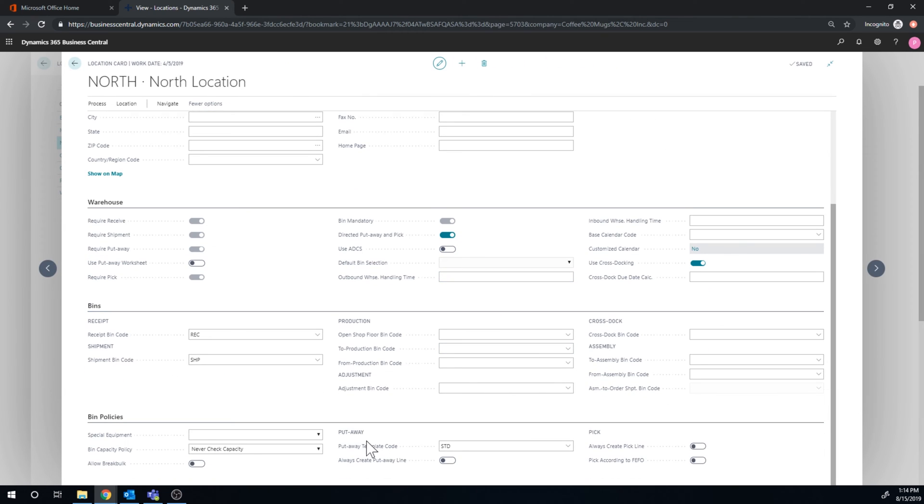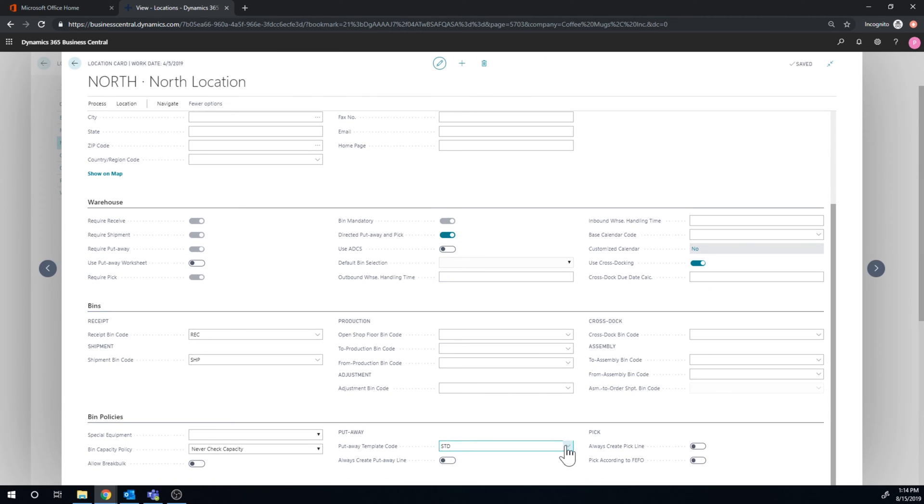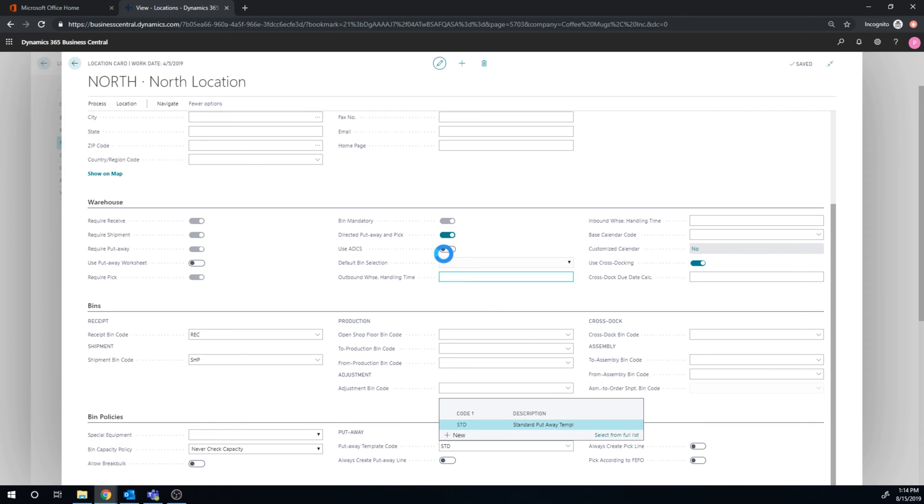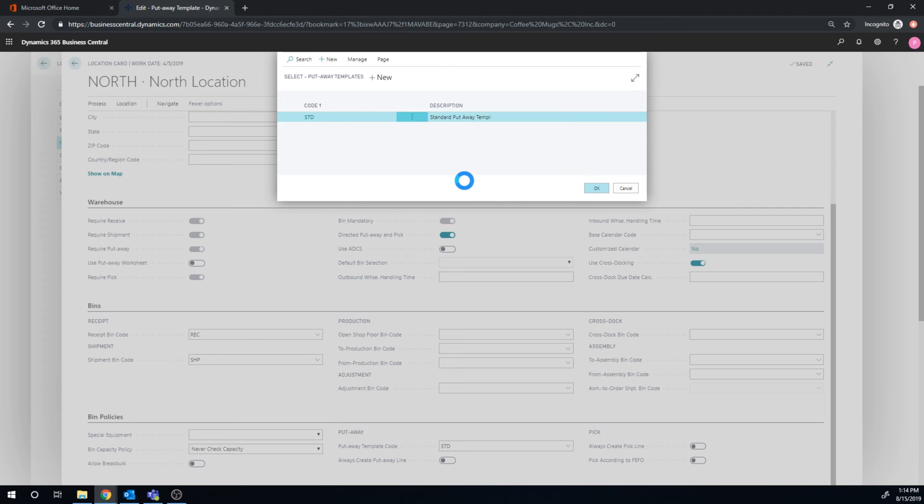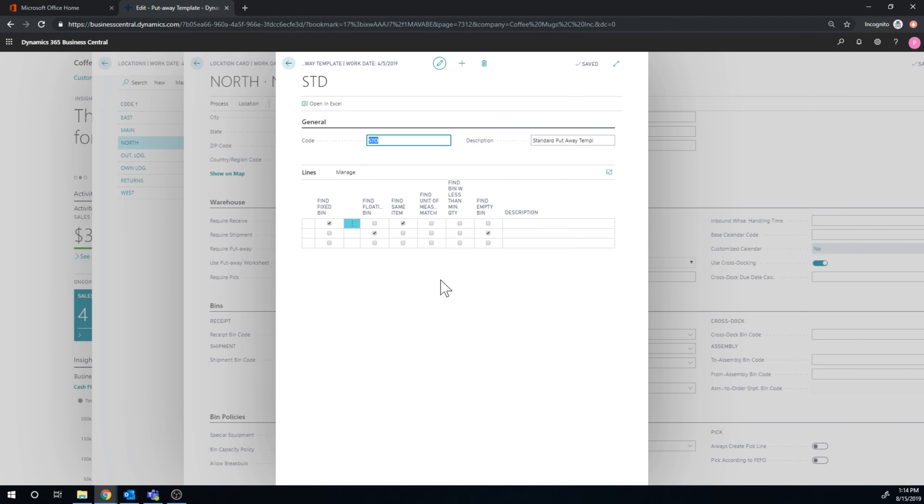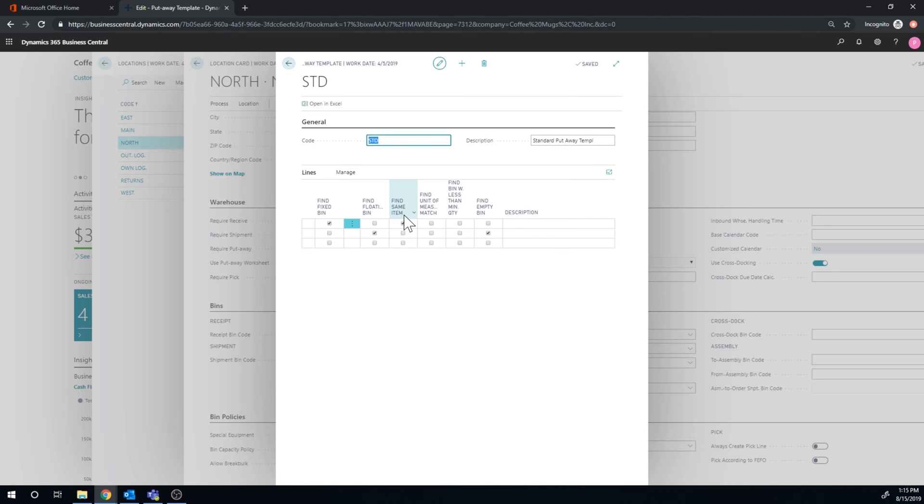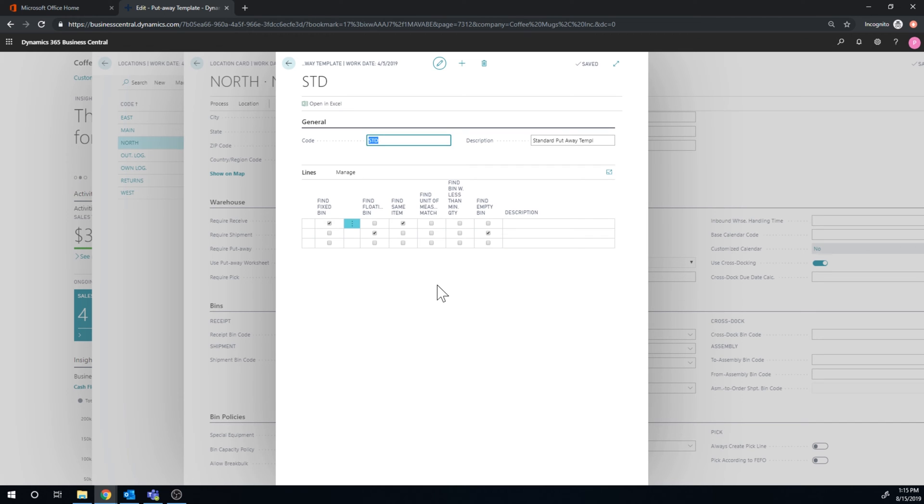Now also, we need to create a put away template. And I've created that. The put away template actually is an intelligent form which specifies how we put away things. And I created a very simple one. First we try to find the fixed bin with the same item. Then we'll find a floating bin which is empty. And then we'll just release everything and find any bin available.